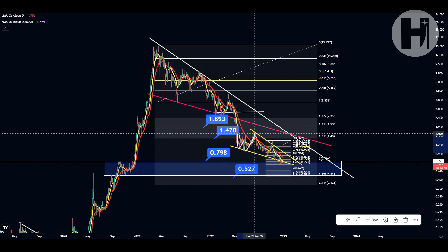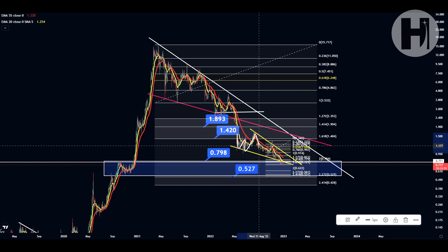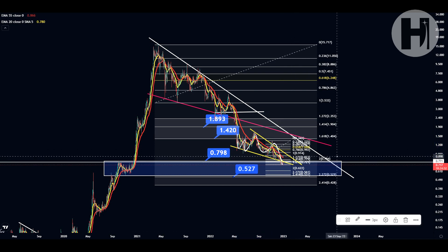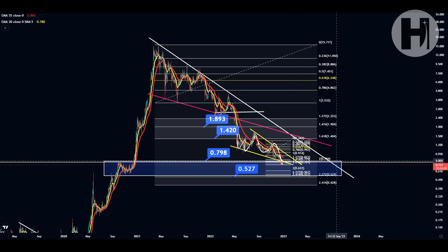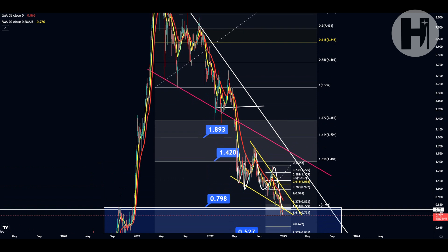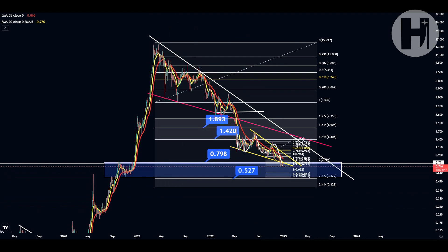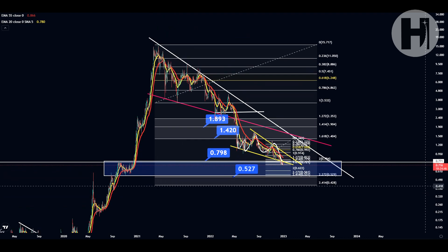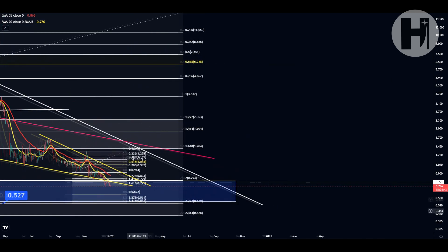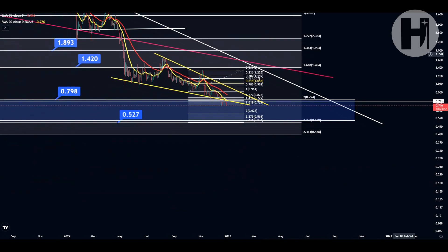We sort of back-tested that same 1.618 as resistance and we got sent back down to the second Fibonacci retracement, which was at around 79 and a half cents. And right now, we're even below that. So let me continue zooming in here.